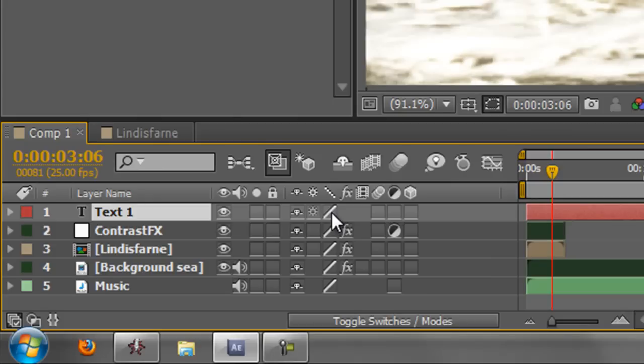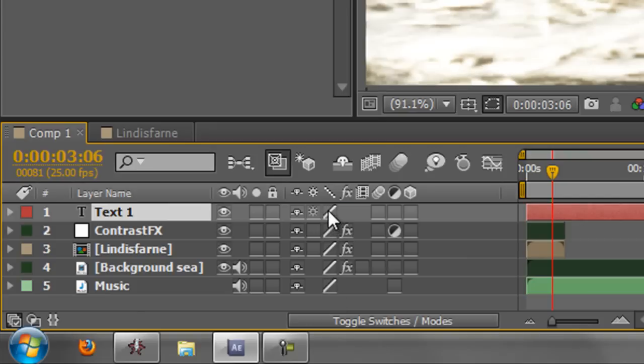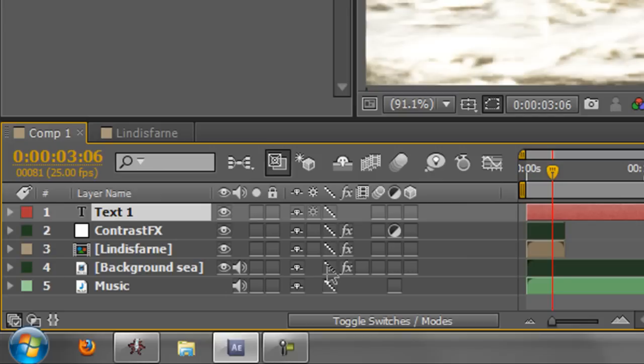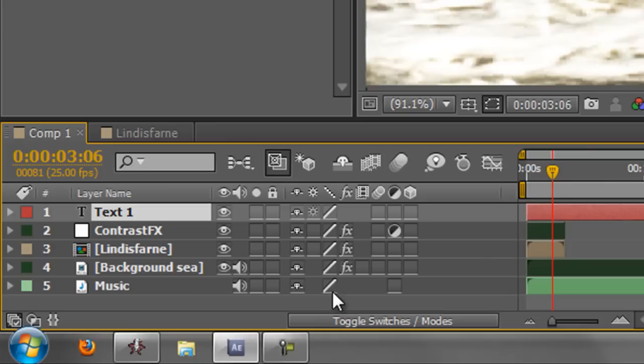Now it's unusual that you would ever need to use this. There are a few examples where you may want to use it, but it's very rare. So most of the time you're going to leave this at full quality unless you're really struggling, in which case you might turn them all to draft and carry on working. And it might be a lot easier to carry on doing your work because After Effects is using a lot less resources.